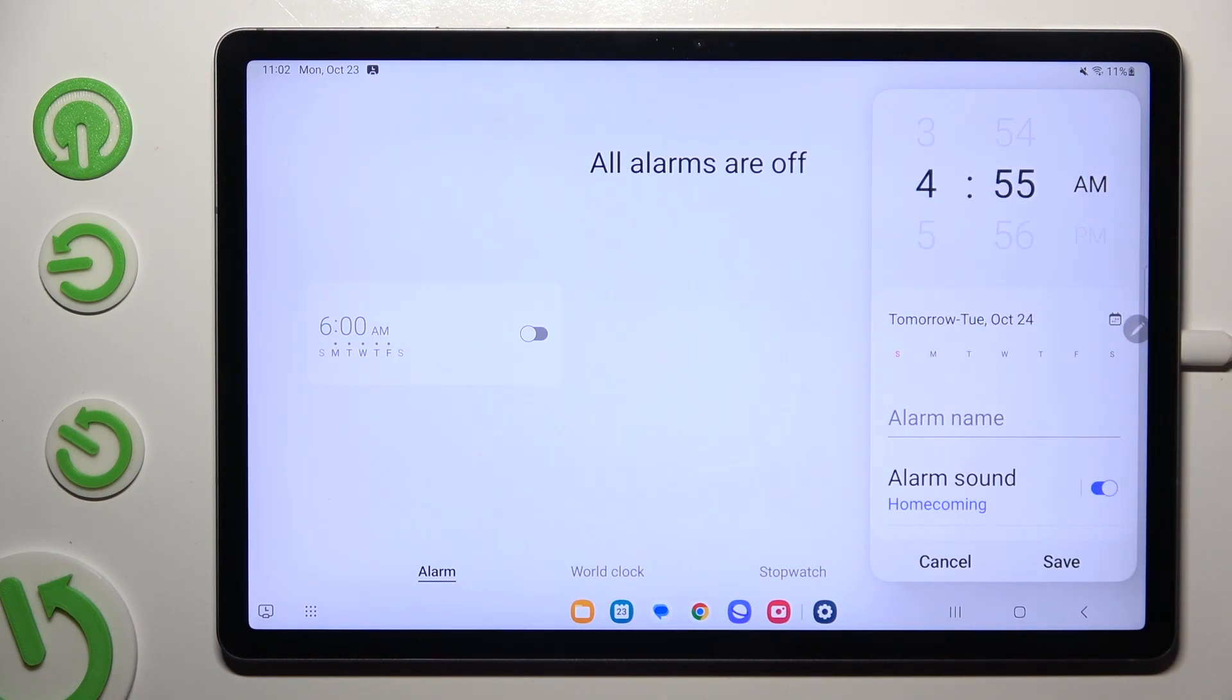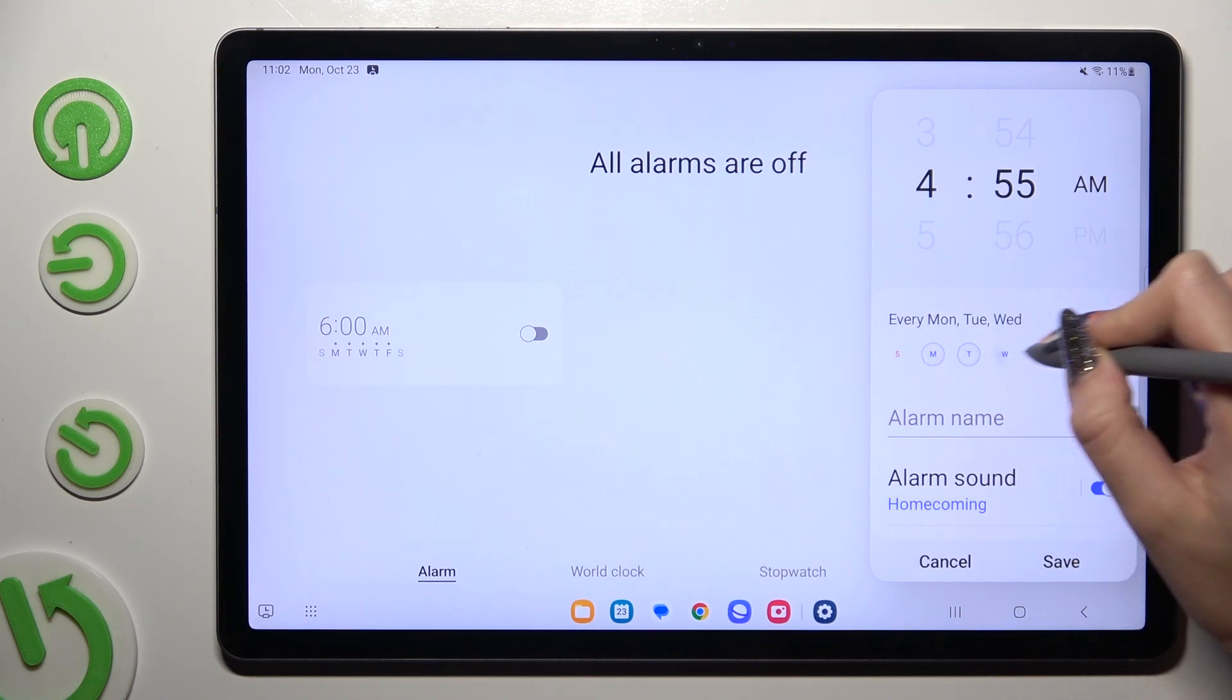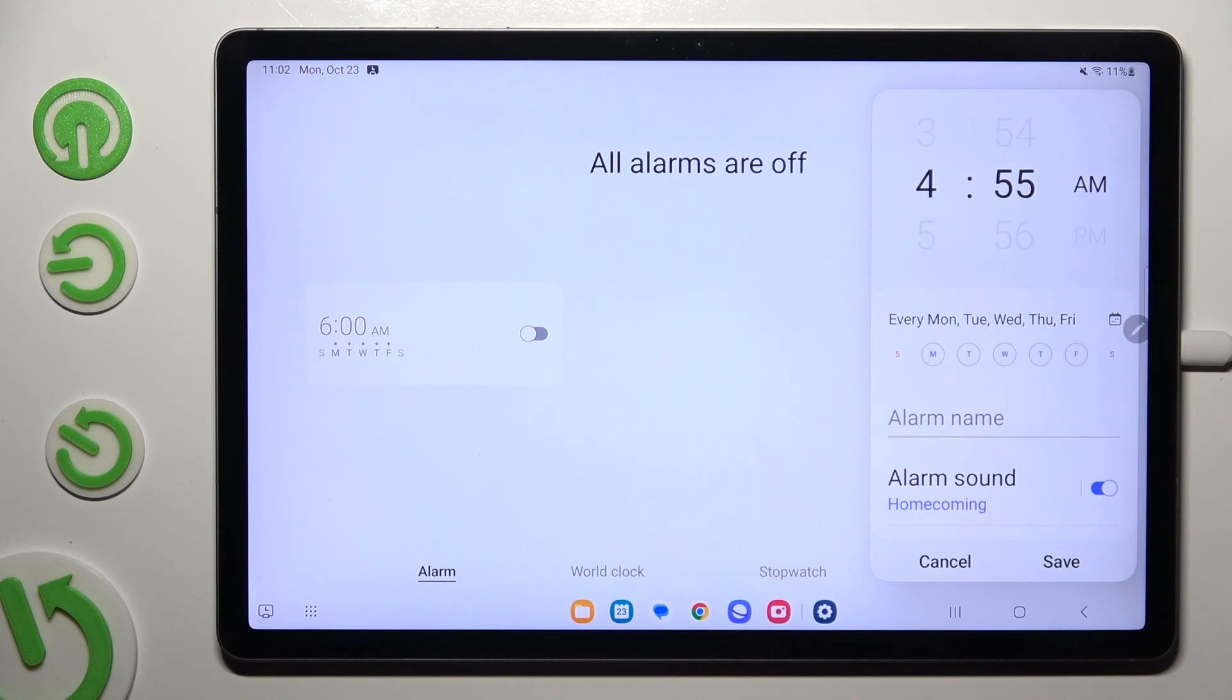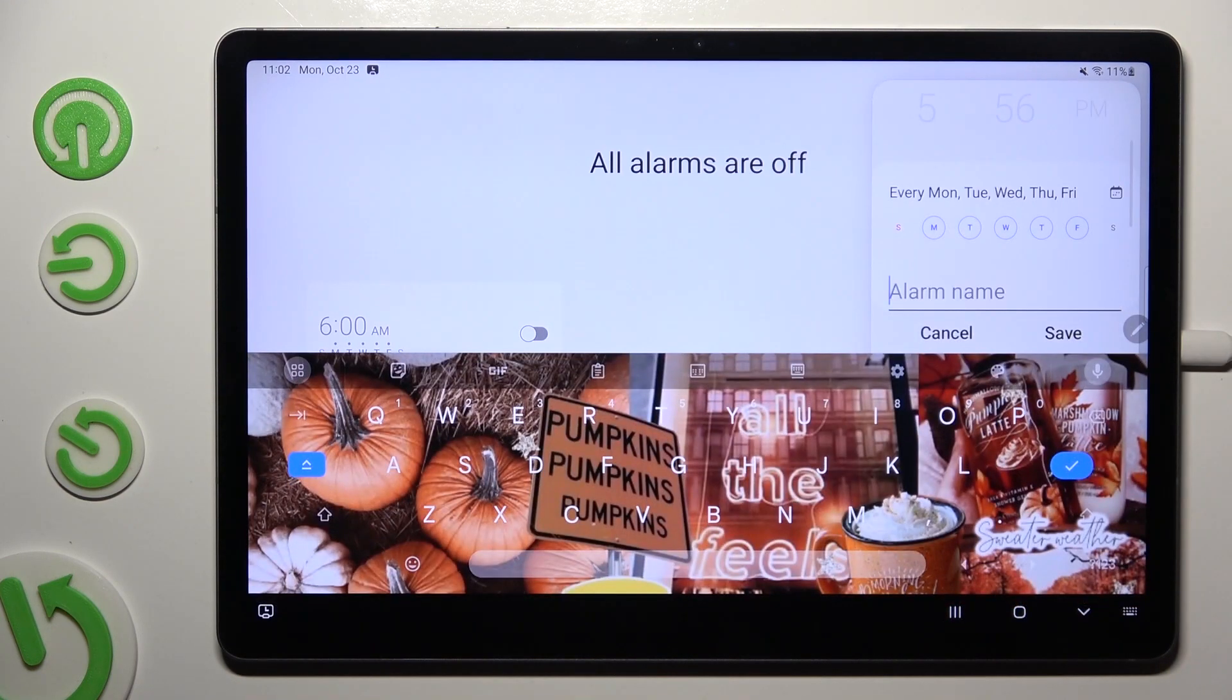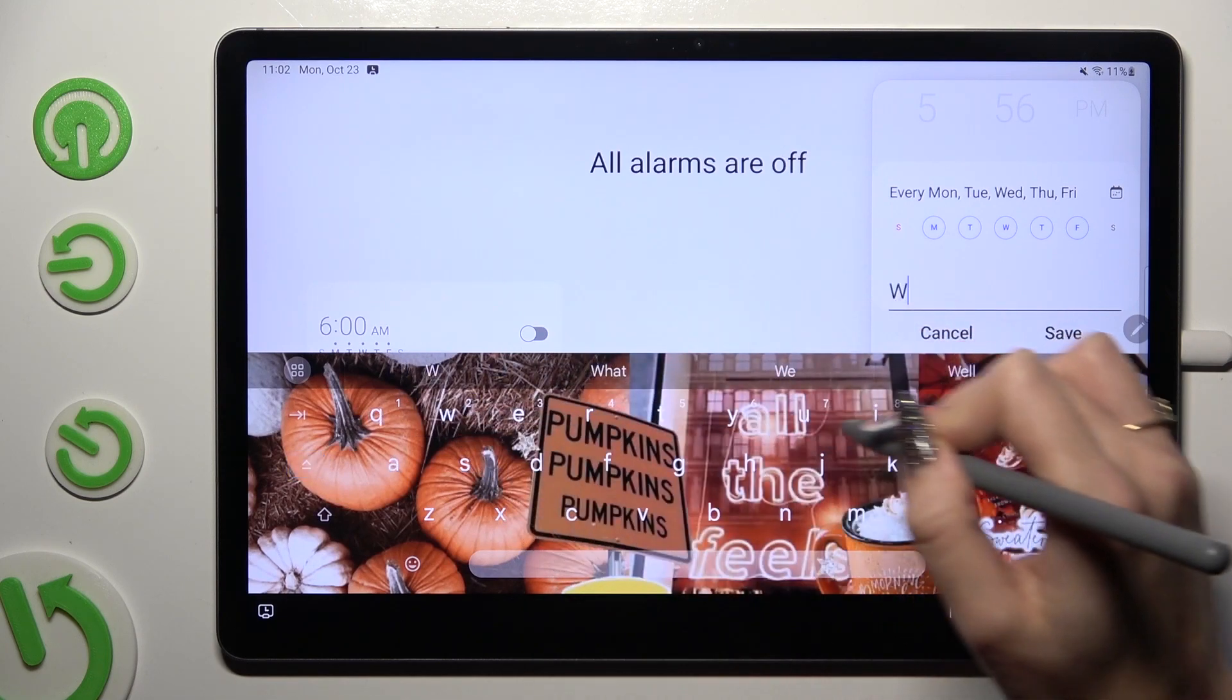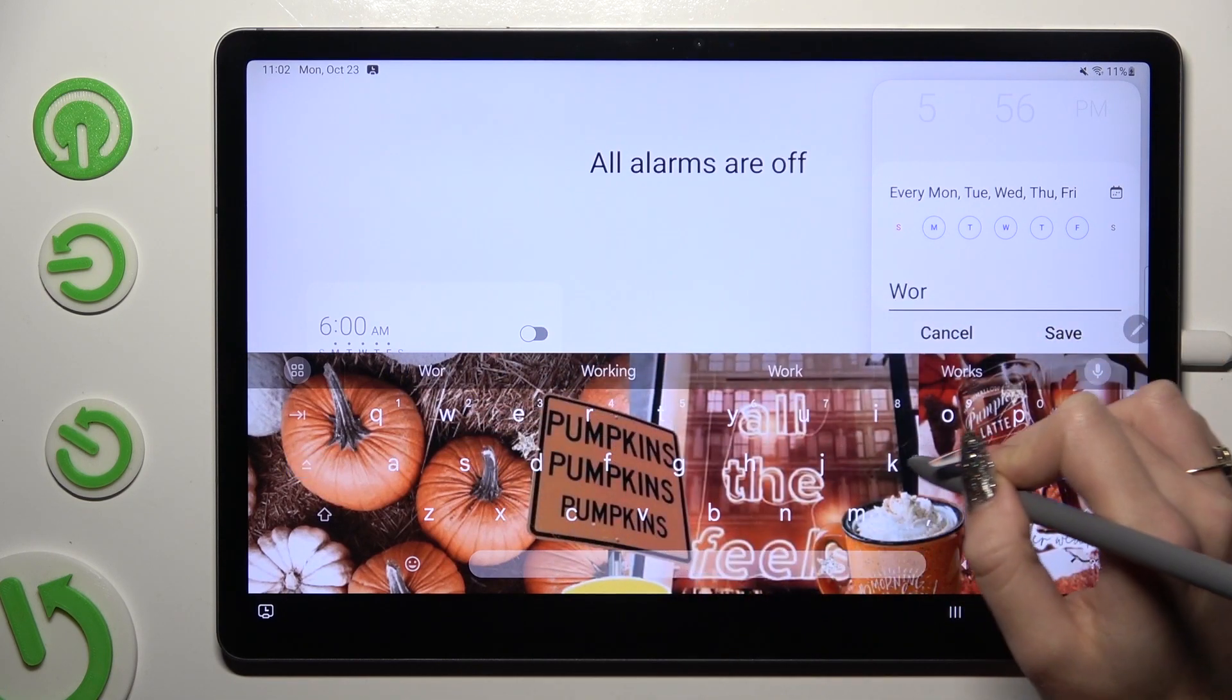When you finished click on days of the week that you wish to set up and tap on alarm name. Now you can label your alarm however you wish to if you wish to.